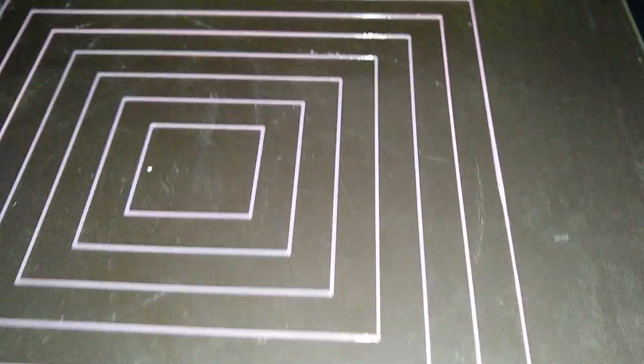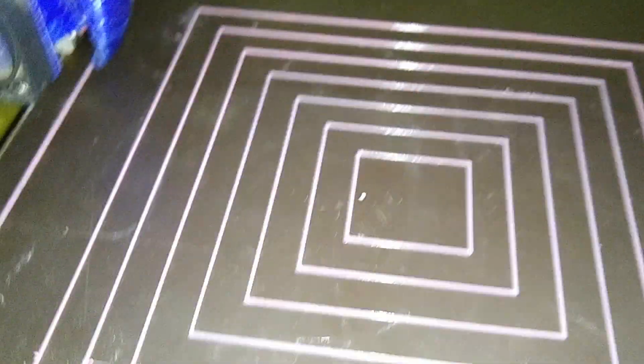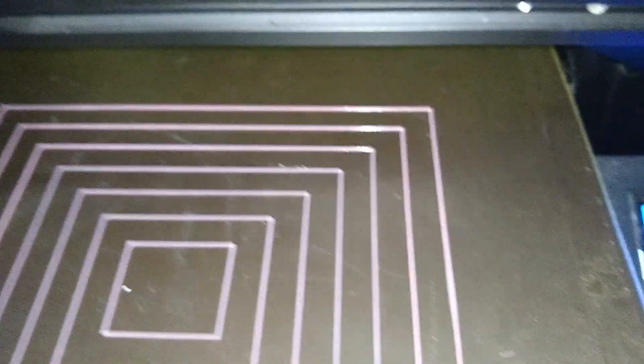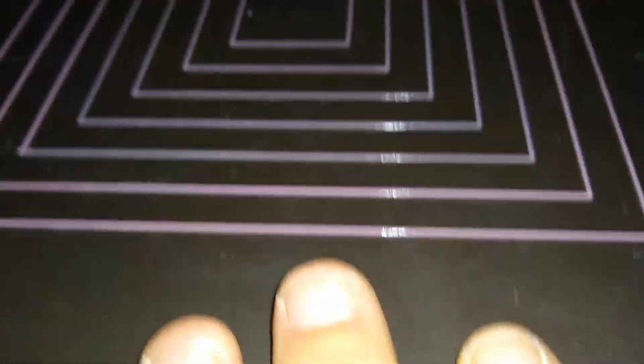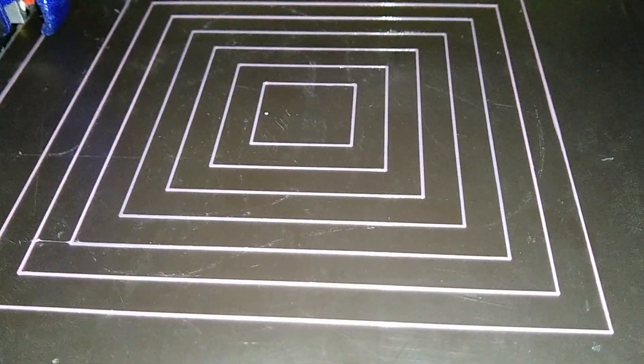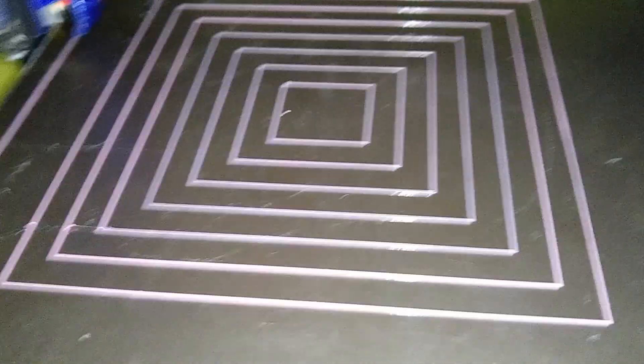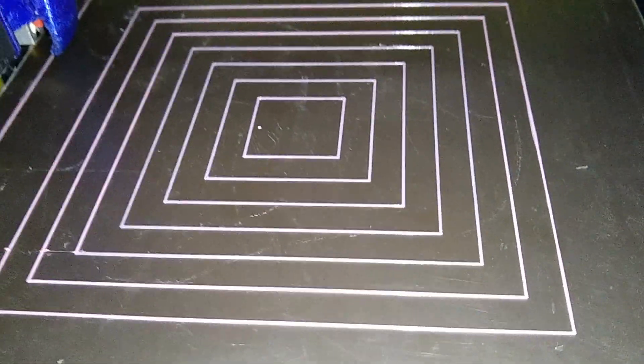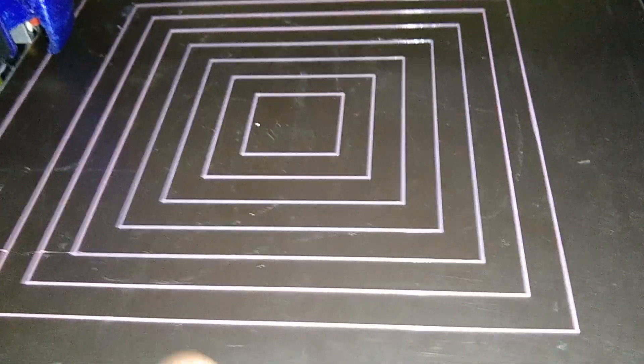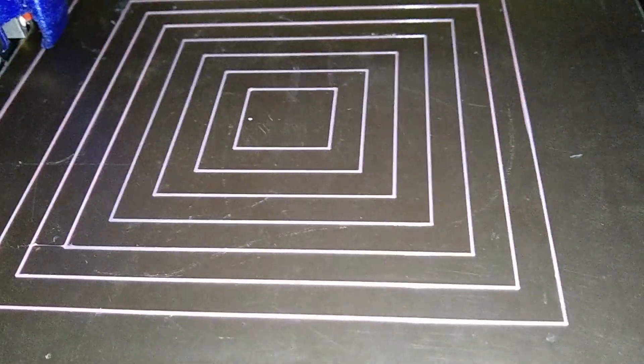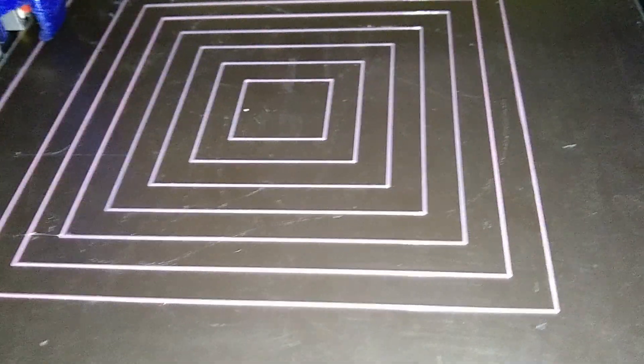So now what we're going to do is we're going to throw a test model on here and we're going to print the first layer to make sure we don't have any peeling, defects, warping, anything like that. But from this point, we should be really level and ready to go.